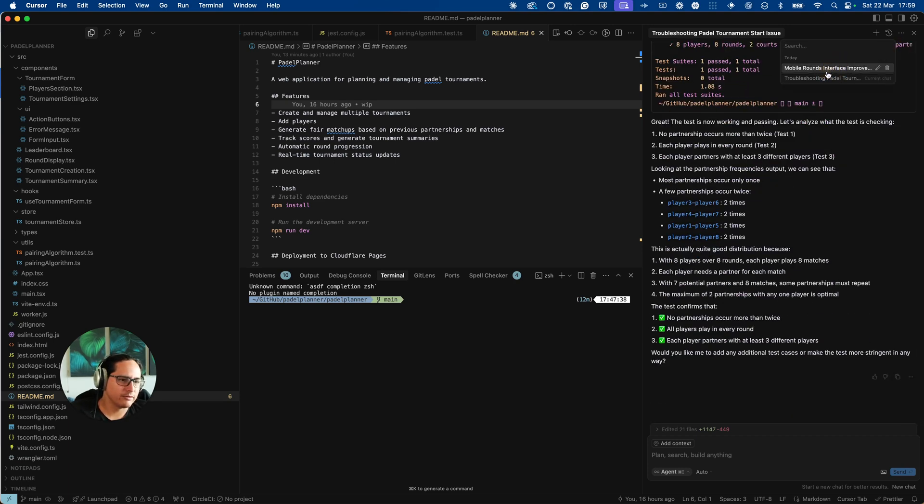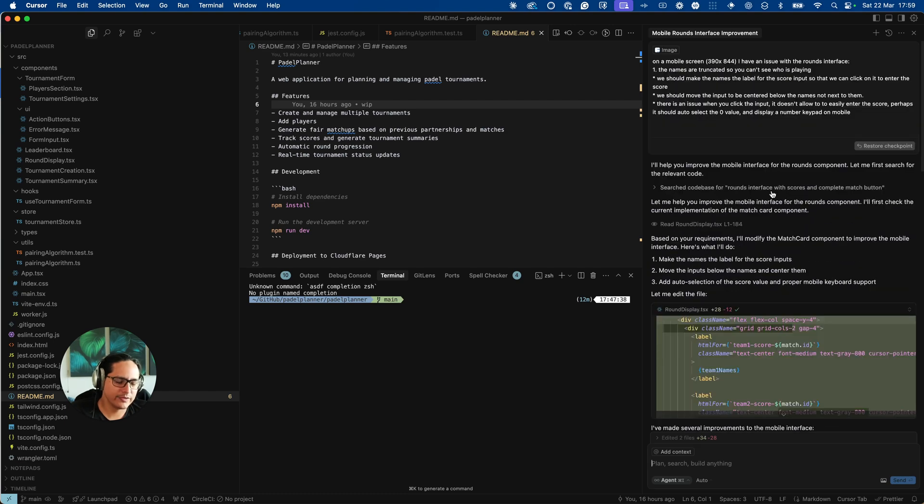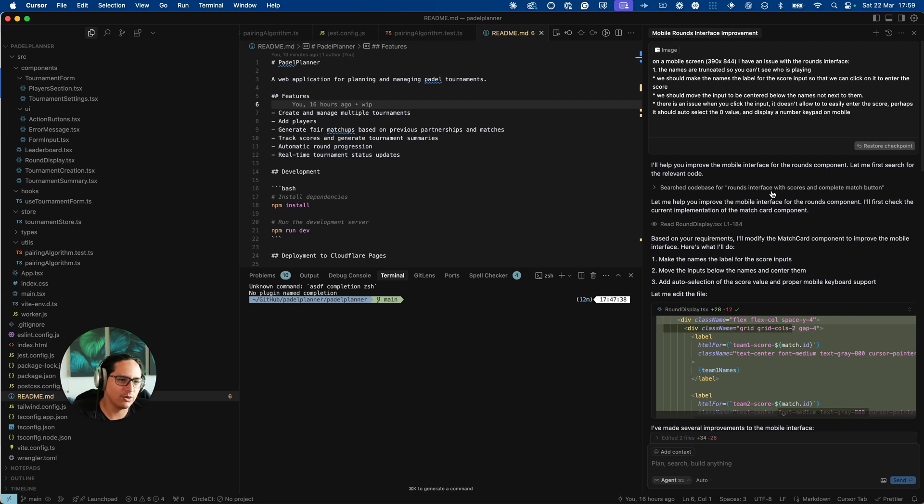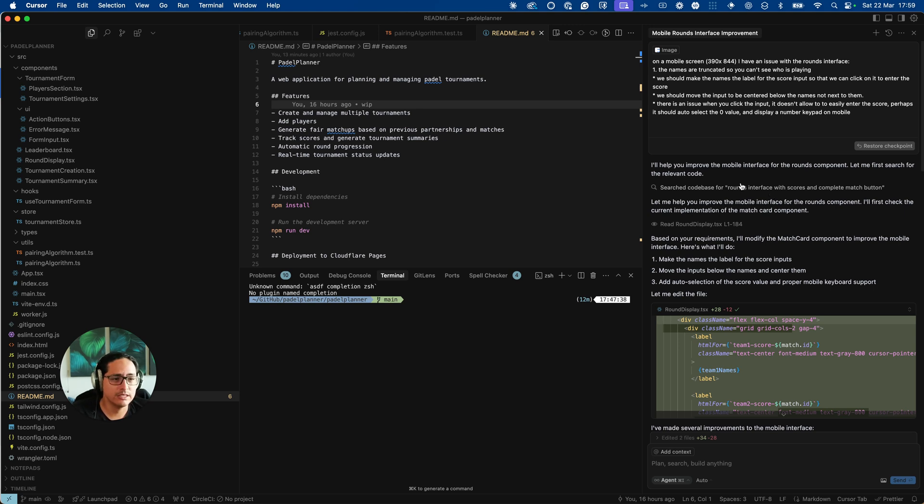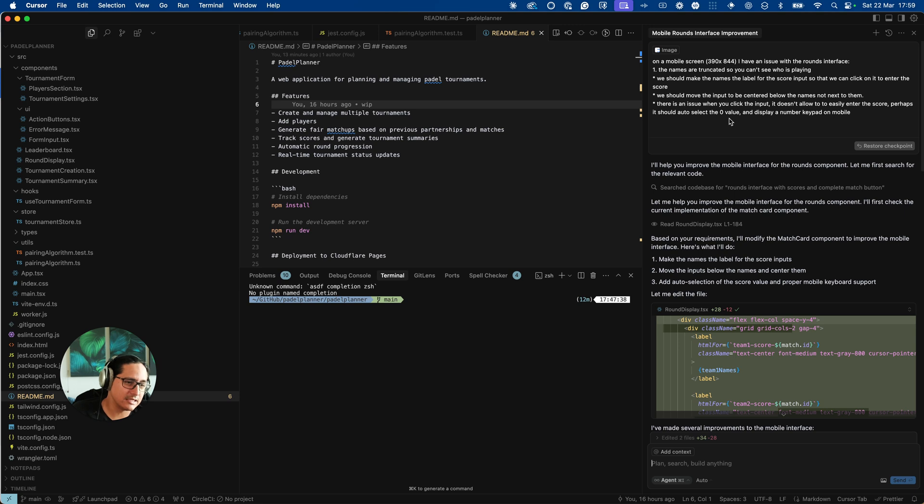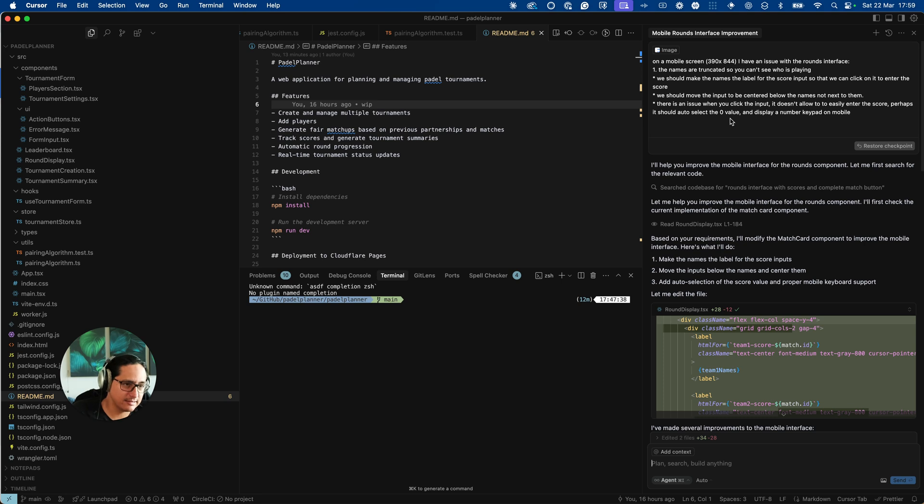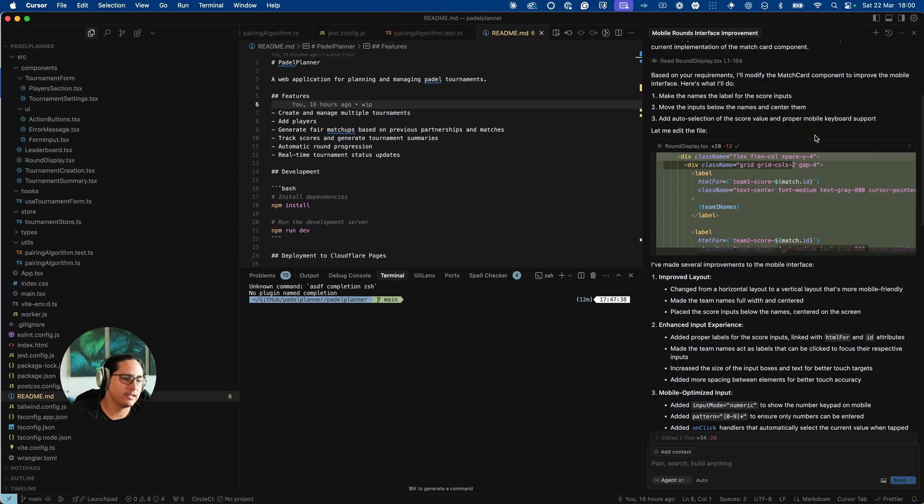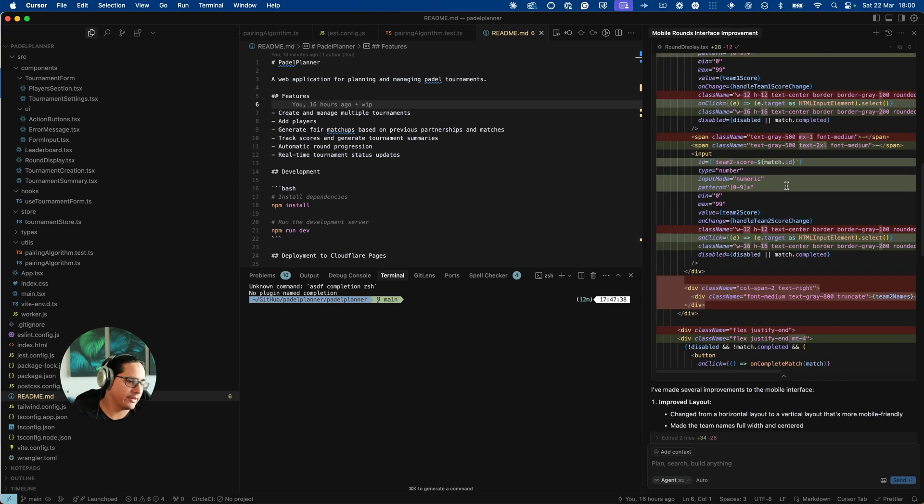I did another little bit of iteration to improve some of the UX. This is an example of how having some knowledge of software can really help when you're prompting these tools to get the output you want, because using plain language can be hard. On a small mobile screen names are being truncated, so I gave it some ideas of how it could fix that. For example, making the names a label, moving the input field underneath the label to give it more space, making it easier to click on the name to activate the input field, and then making it easier to type by using a numeric input with a pattern.